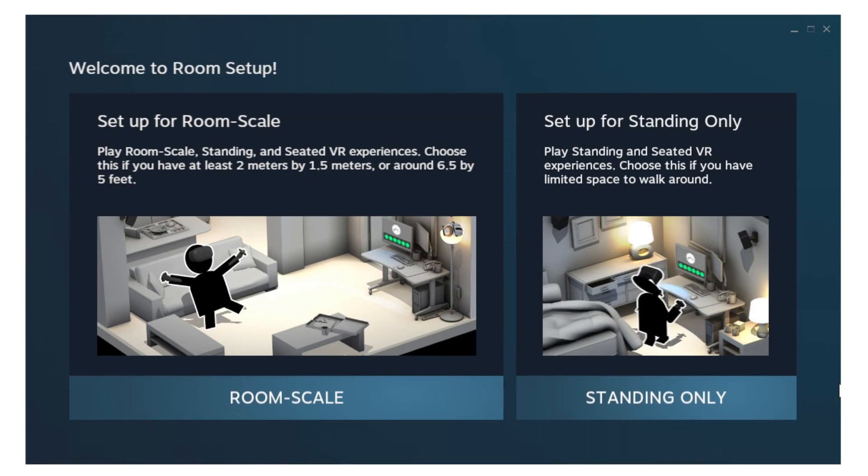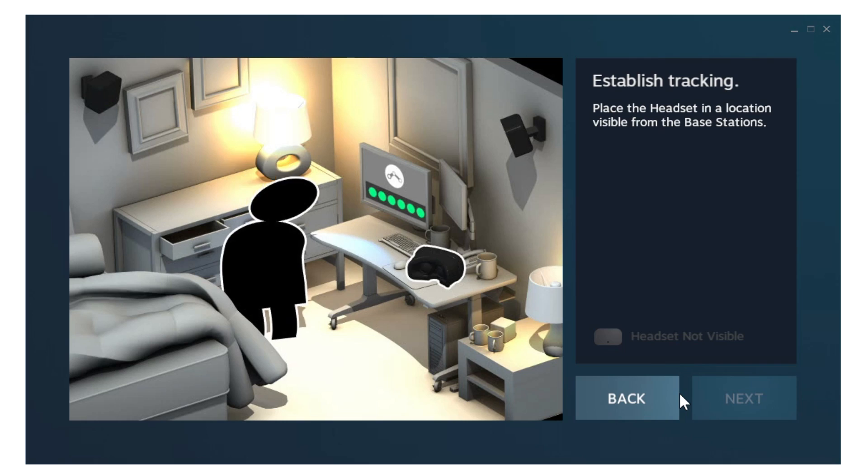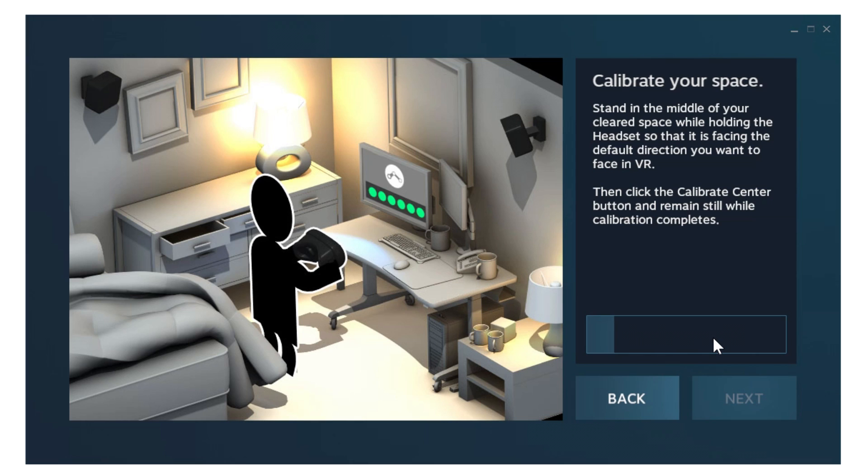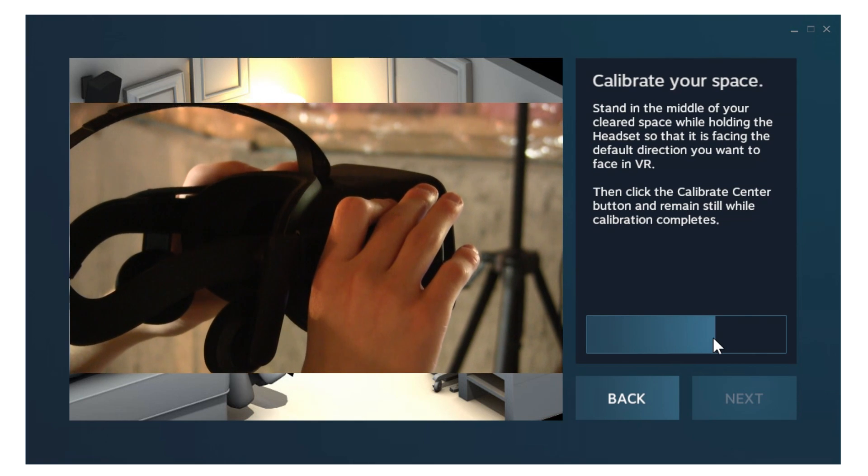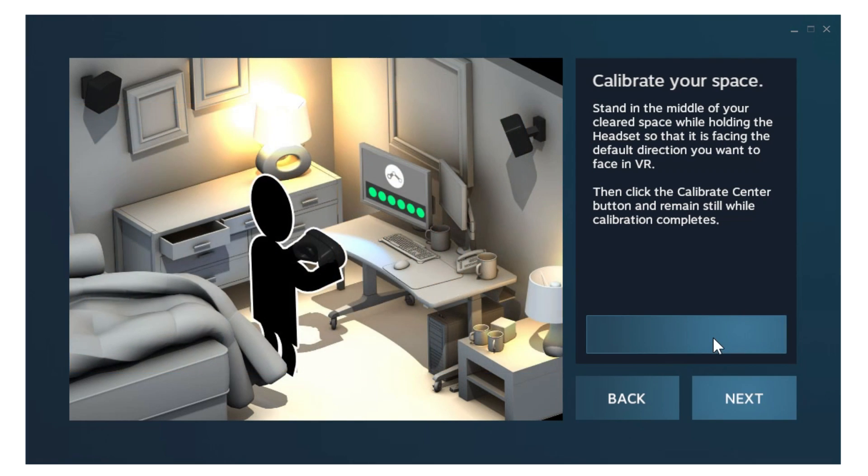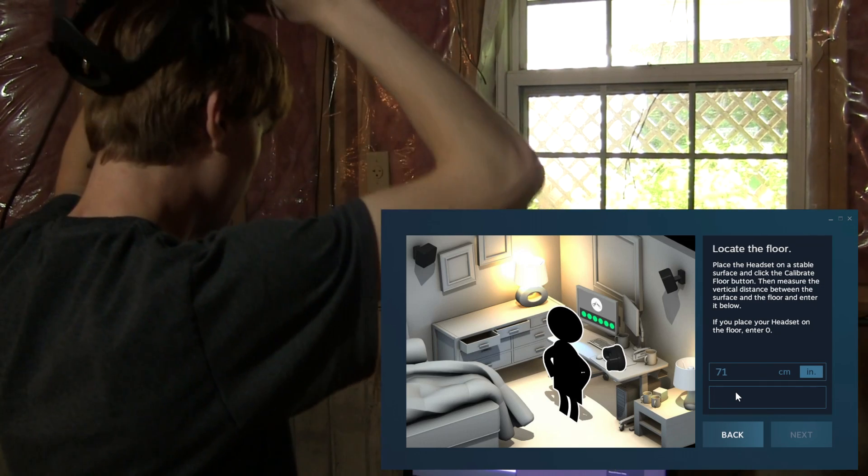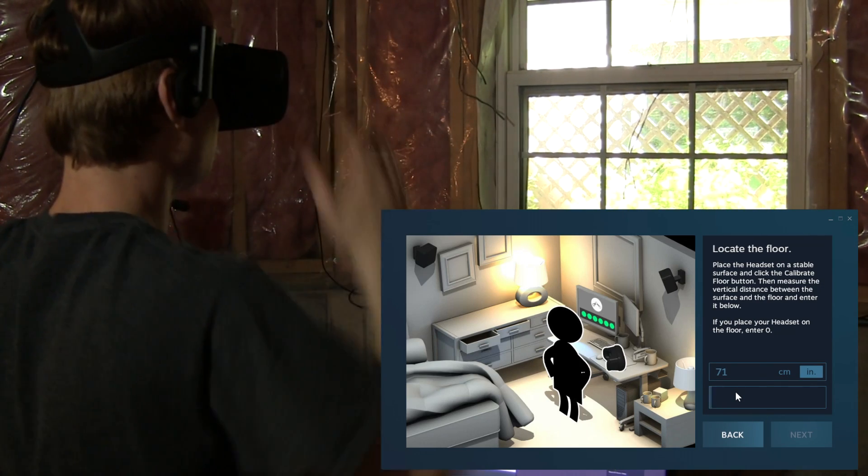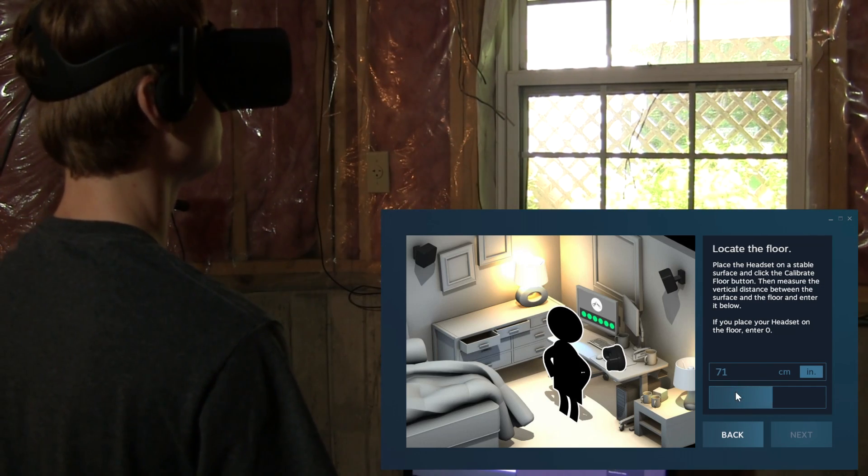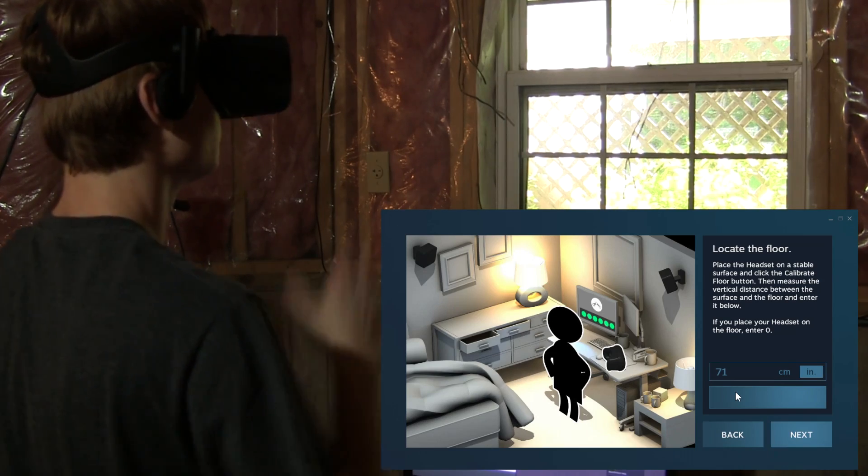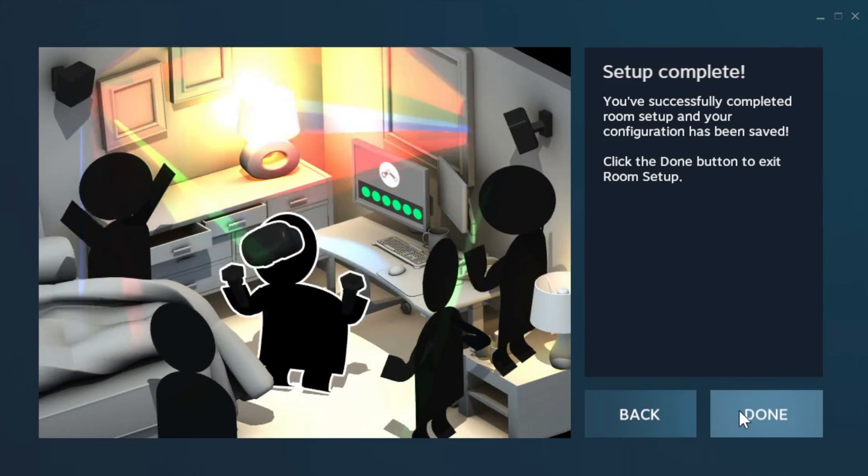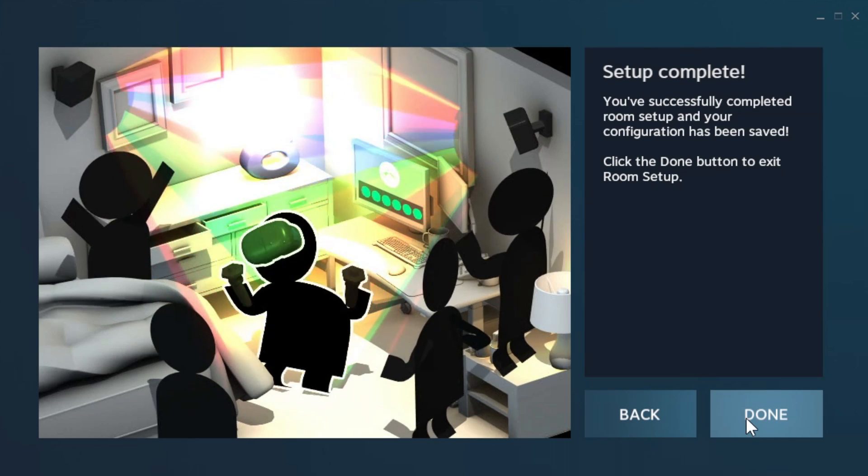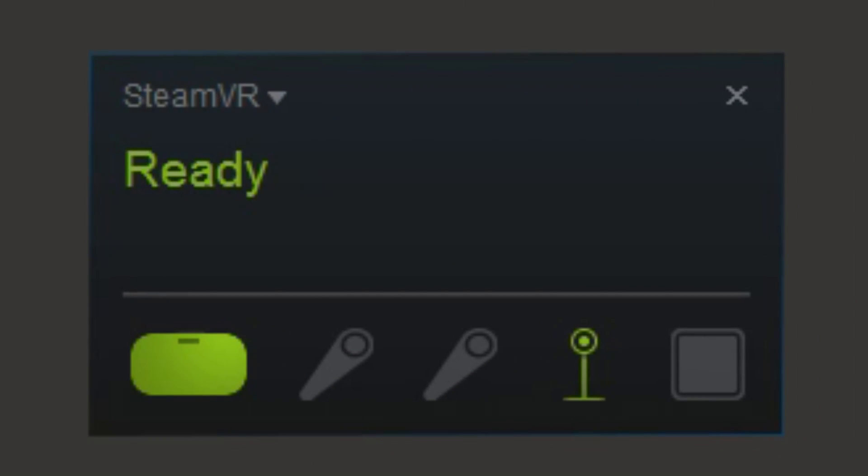If you haven't already, it's time to run SteamVR Room Setup. Choose Standing Only and hold the rift back enough so the center of the play space is within range of the two PlayStation Eye cameras. Now it's time to measure the floor. Since I'm 5'11", I typed in 71 inches and put the rift on my head. That completes HMD configuration. Now leave SteamVR running, because you'll need it for headset tracking in the PlayStation Move service.